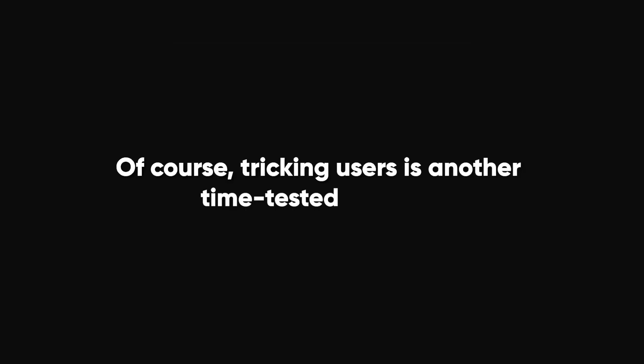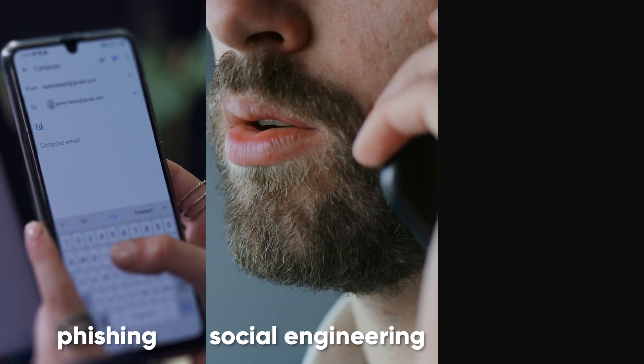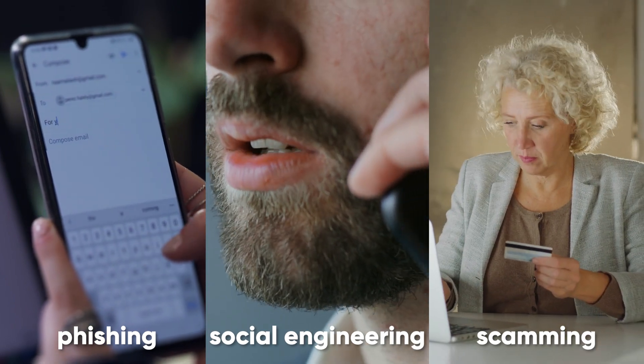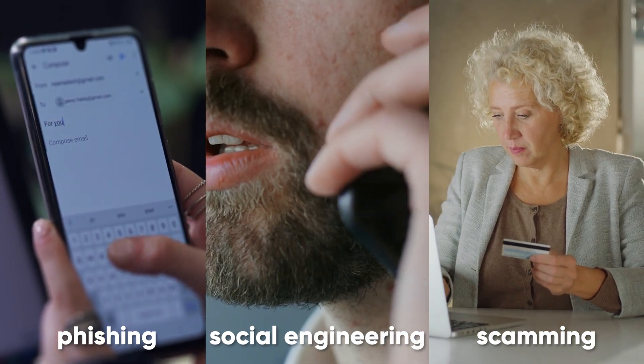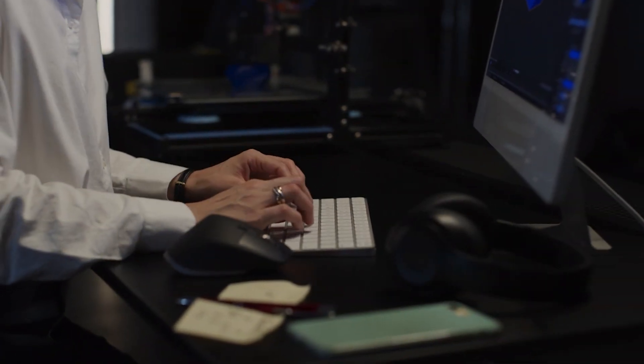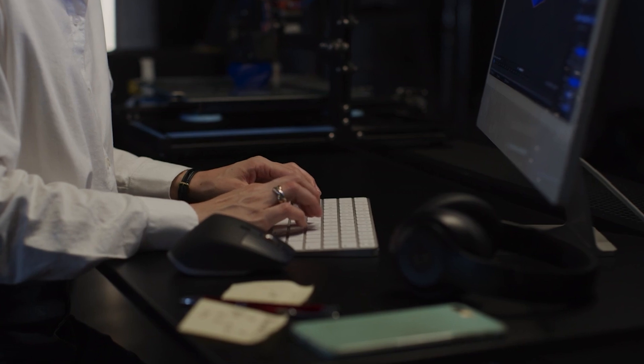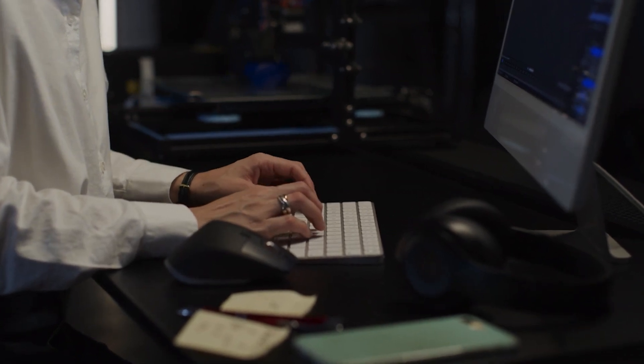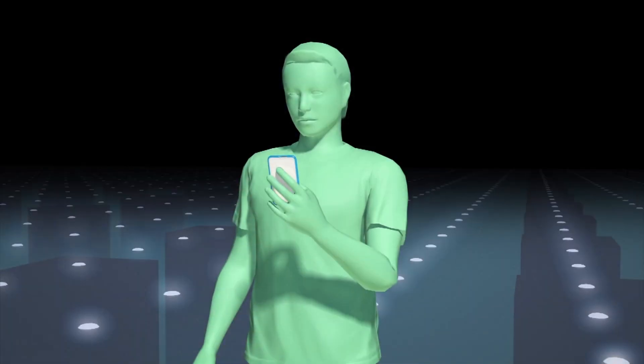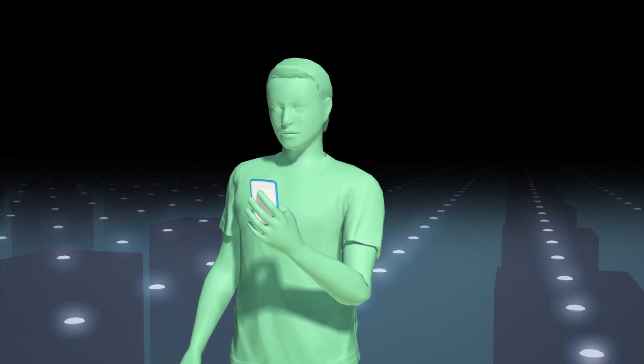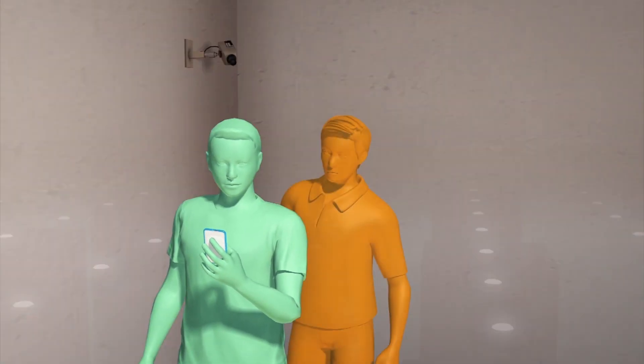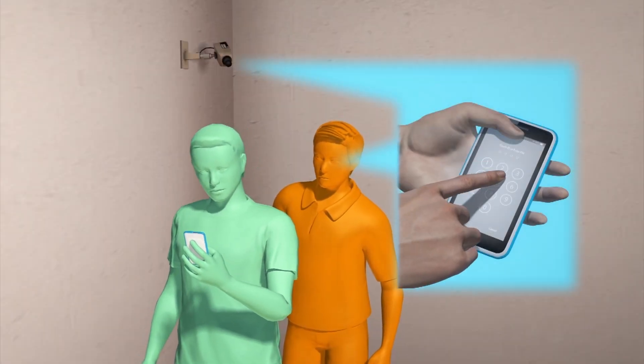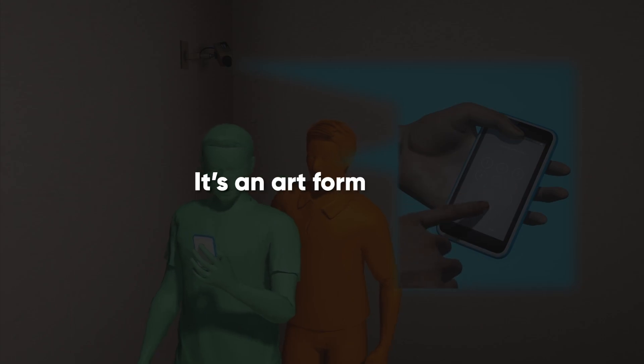Of course, tricking users is another time-tested method. Phishing, social engineering, and plain old scamming are all fair game. Installing a keylogger on your computer and then inviting the target to use it can be particularly effective. Or, if you're more of a hands-on person, shoulder-surfing is a classic. Just watch them type their password. It's an art form, really.